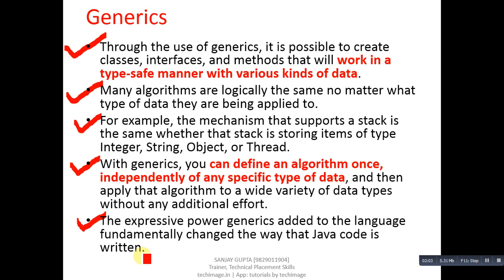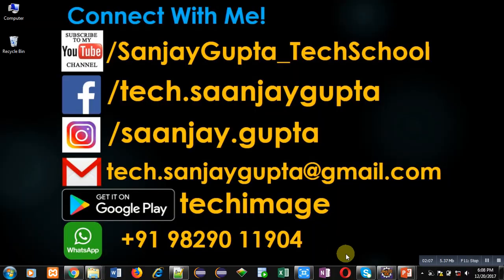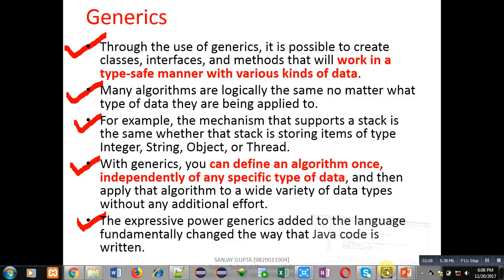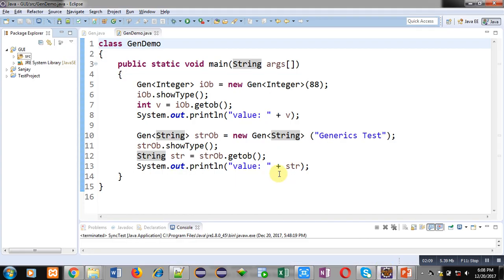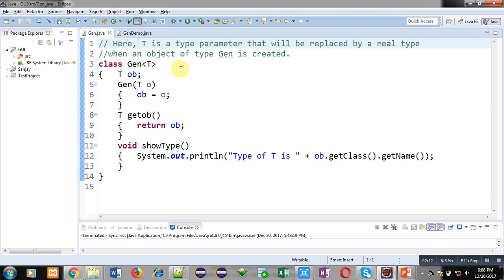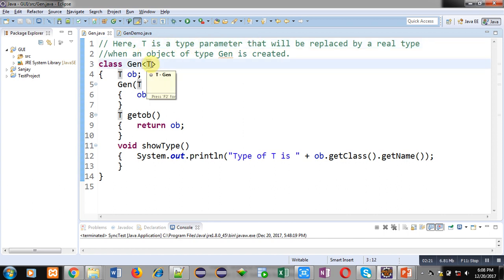Here you can see I have implemented a class. It is containing a comment - here T is a type parameter. This T is a type parameter that will be replaced by a real type when an object of type Gen is created.